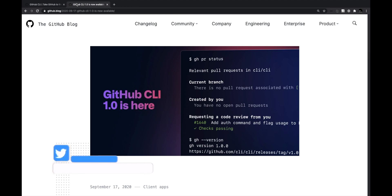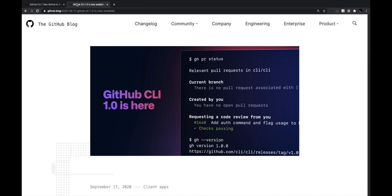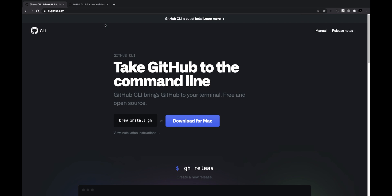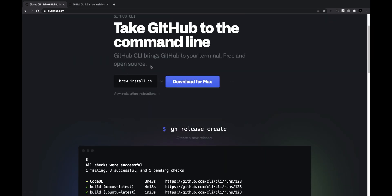If you haven't used the GitHub CLI, do try it out along with me. I'll show you how you can use it. Let's get started — you can go to the GitHub CLI page using cli.github.com.